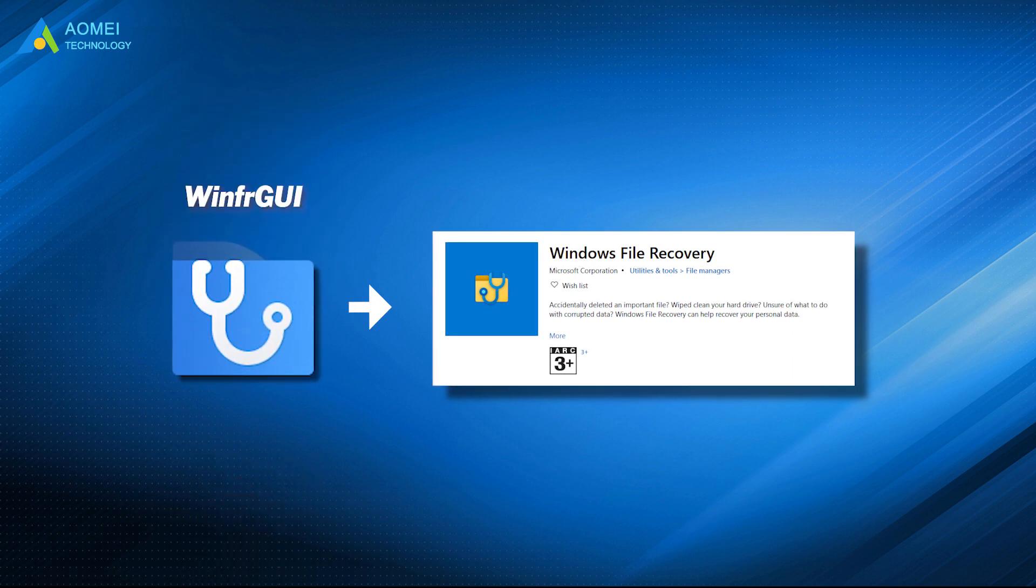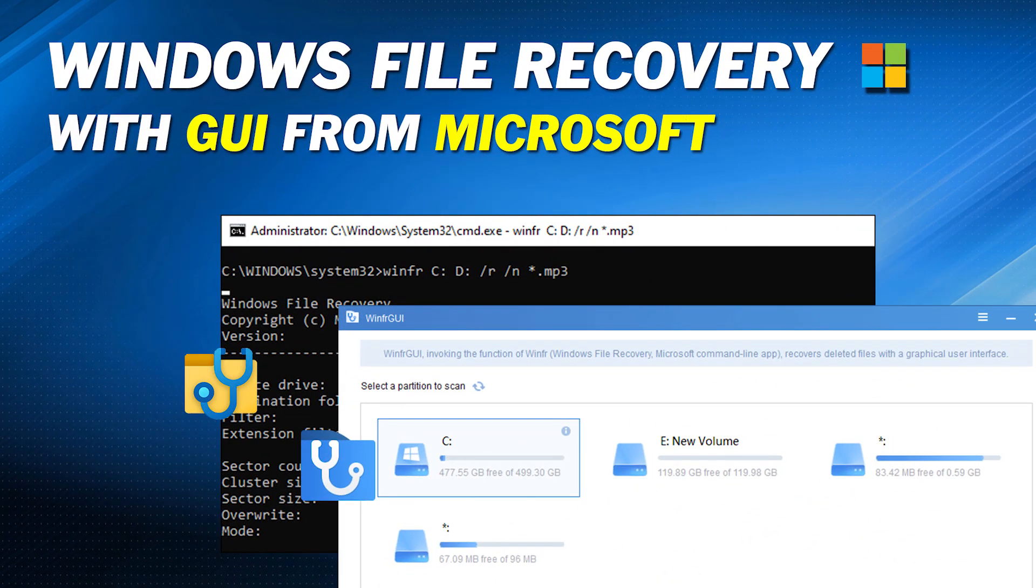It aims to help users of all levels recover deleted or lost Windows files with just a few mouse clicks.